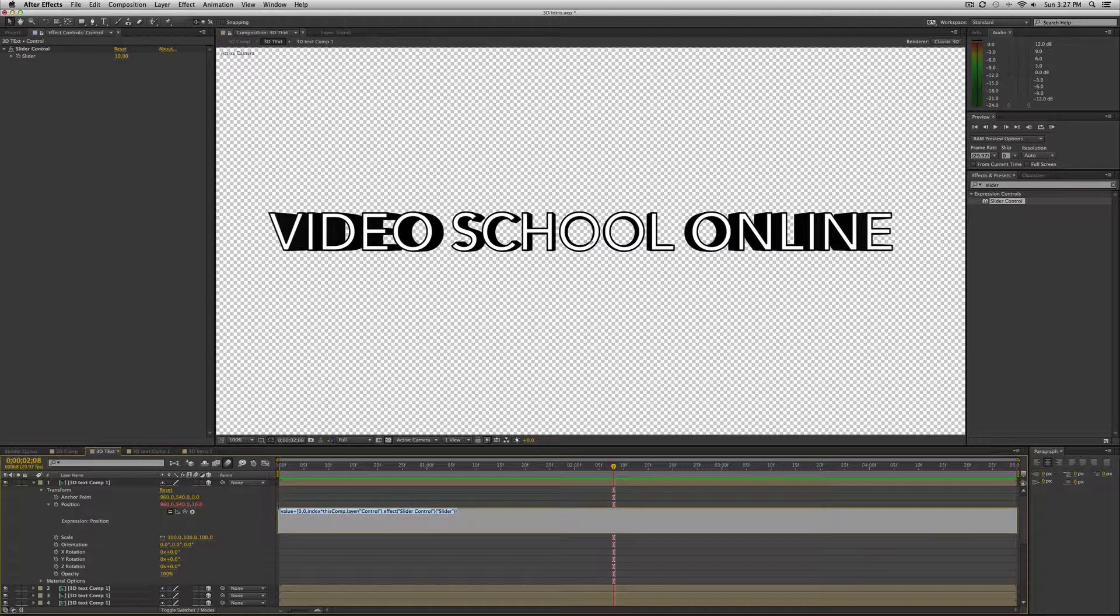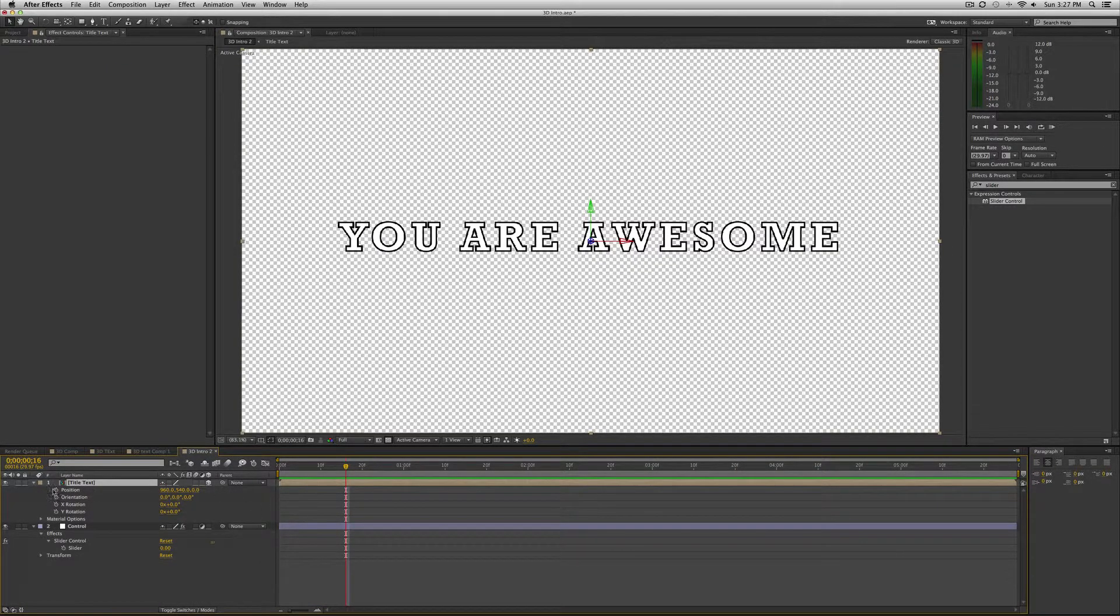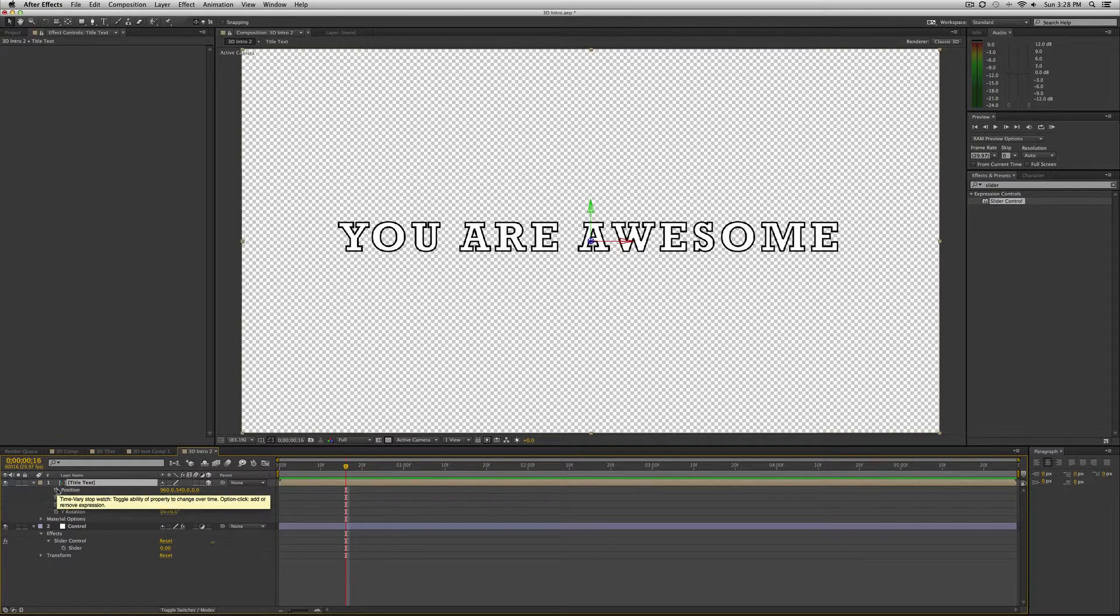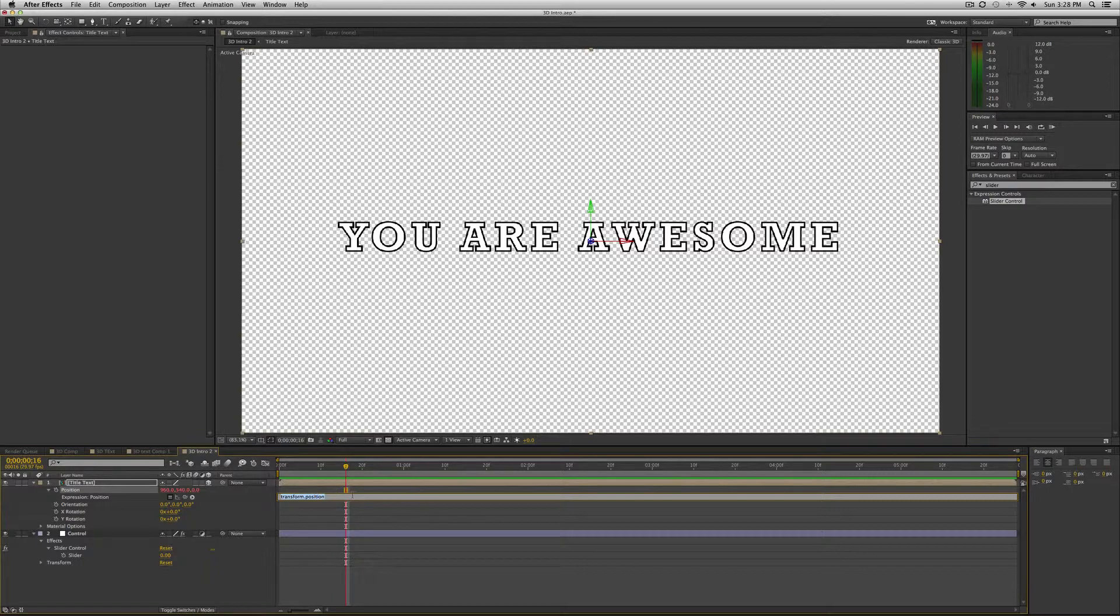So then what we're going to do is go to the position of this title text and add an expression. The expression is, and I'm just going to copy and paste it from here but I'll tell you what it is.